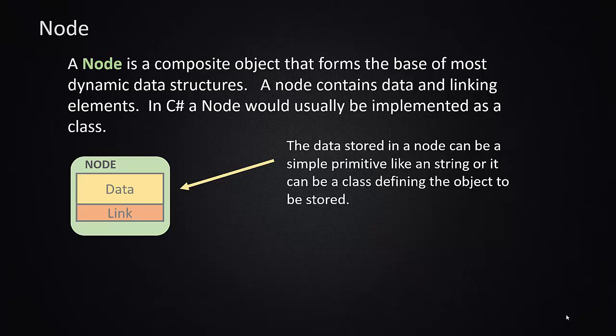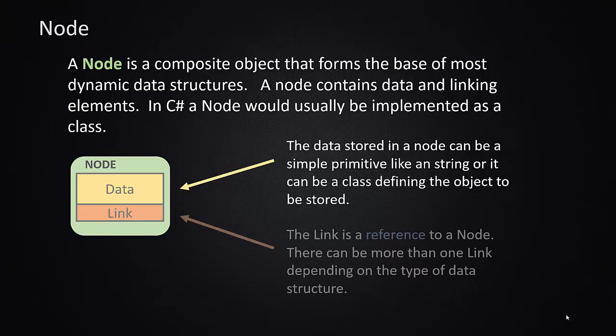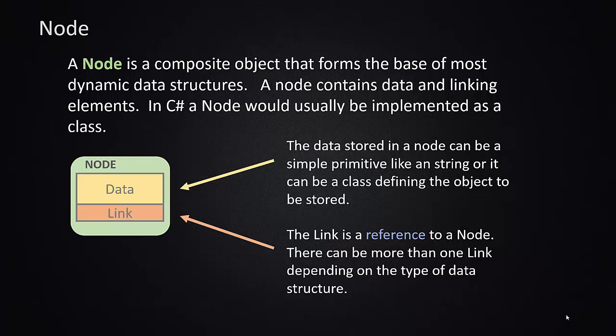Inside the node, the data that can be stored could be for example a primitive type like a string, or it can be a very complex type like an object. If you have a class that defines say a person which would have first name, last name, address, age, hire date and all these kinds of things, that object, that class for person, can be used as the data element of a node. The link is a reference to a node because nodes are attached to each other. They'll use reference variables inside of one node to link it, connect it to another node.